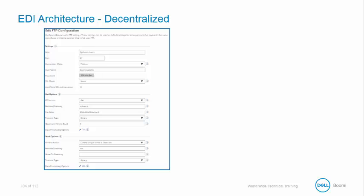However, in our scenario, we are going to be building out a decentralized process to support the retrieval of our Walgots 850 data. Since the default checkboxes are not checked, the communications will take precedence in the trading partner, and the My Company communication information is ignored.